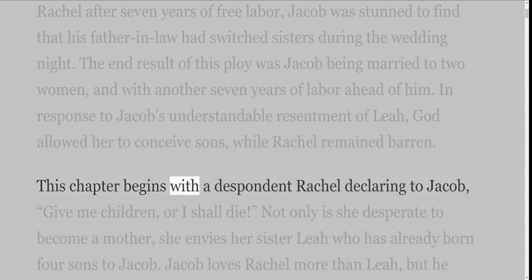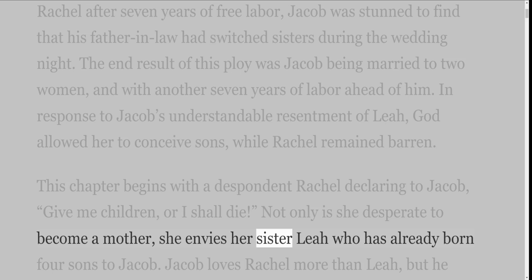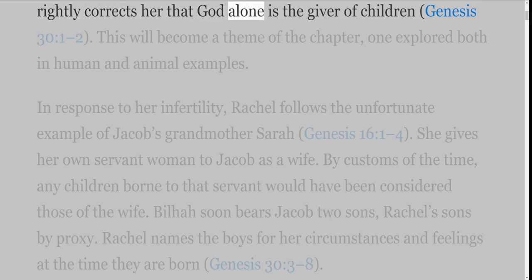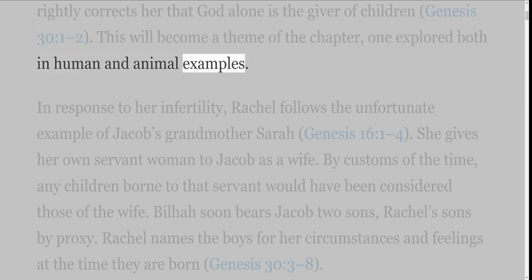This chapter begins with a despondent Rachel declaring to Jacob, 'Give me children, or I shall die.' Not only is she desperate to become a mother, she envies her sister Leah who has already borne four sons to Jacob. Jacob loves Rachel more than Leah, but he rightly corrects her that God alone is the giver of children, Genesis 30 verses 1-2. This will become a theme of the chapter, one explored both in human and animal examples.